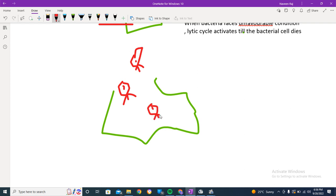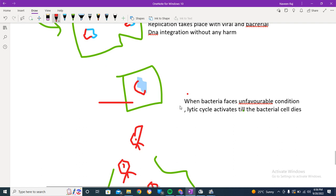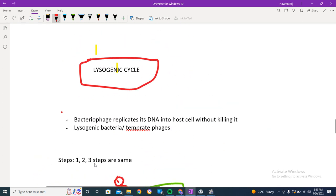This is also termed the master-slave relationship - the virus is the master and the bacteria is the slave. The virus was dormant within the bacterial DNA, doing no harm while conditions were favorable. But when bacteria face unfavorable conditions - such as UV rays, exposure to mutagenic chemicals, radiation, or desiccation - the lytic cycle activates and the same events occur.